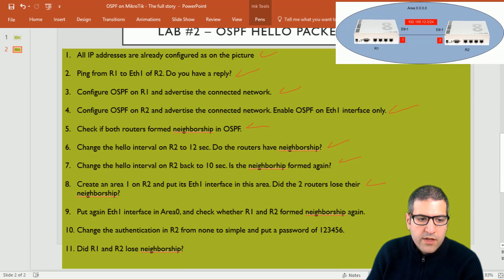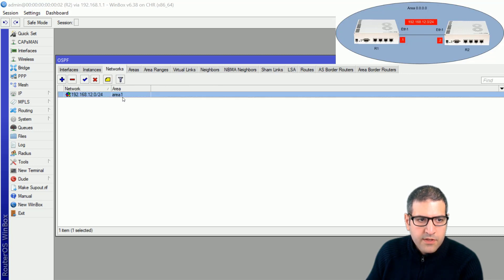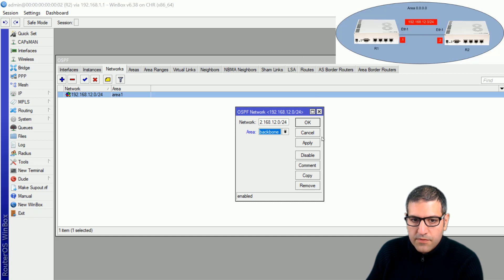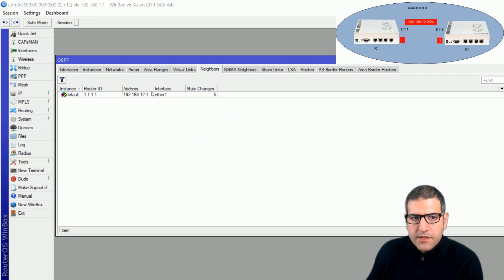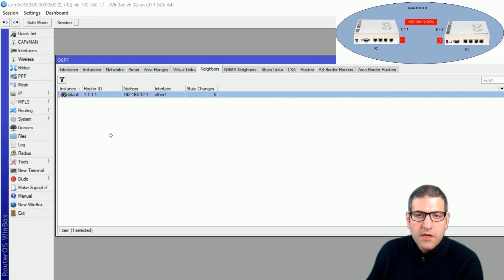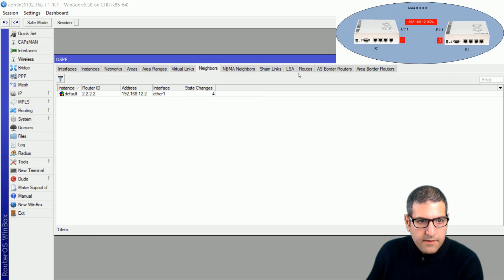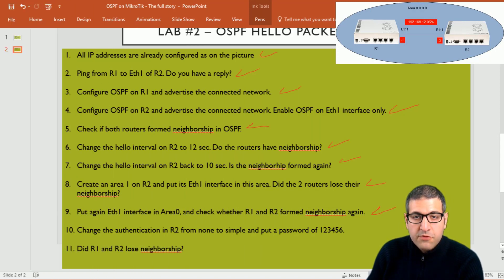Point number nine: put Ethernet 1 interface back in area 0 and check whether R1 and R2 form neighborships again. I go to router 2, networks, and put the network back inside the backbone area — the same area where Ethernet 1 of router 1 is connected. After clicking OK, within a few seconds router 2 forms an OSPF neighborship with router 1, and router 1 also confirms the neighborship. Point nine is done.